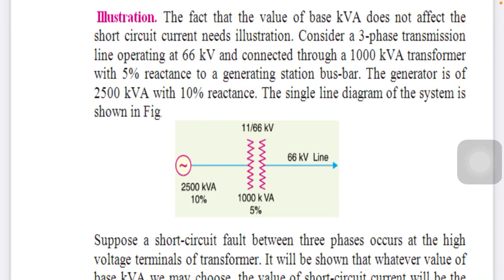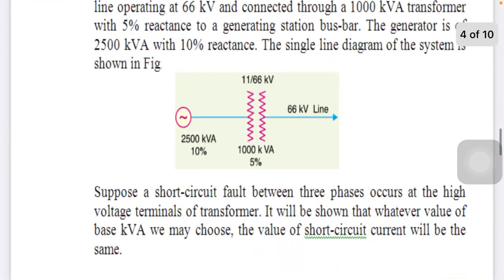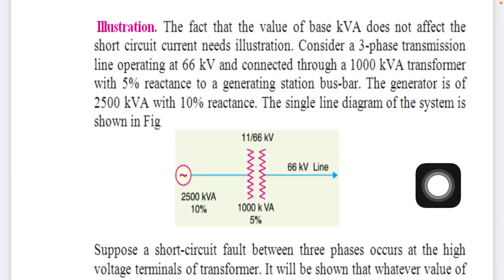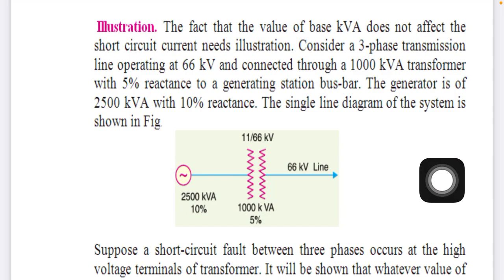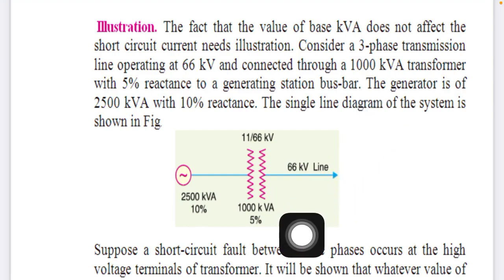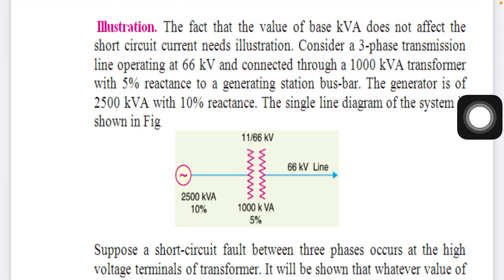The base KVA does not affect the short circuit because there is no short circuit current in the base KVA equation — it is independent. For example, suppose we have a supply voltage of 250 to 500 KVA with 100 KVA at 10 percent reactance, a transformer of 11 by 66 KV rated 100 KVA with 5 percent reactance, and a 66 KV line. These are the ratings of a simple power system.